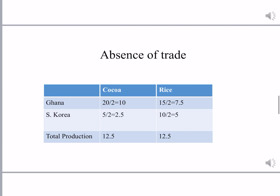When there is no trade, both countries must produce both commodities, utilizing 50% of resources for cocoa and 50% for rice. We divide the numbers in the earlier table by 2 to get the no-trade situation. Ghana produces 10 tons of cocoa and 7.5 tons of rice. South Korea produces 2.5 tons of cocoa and 5 tons of rice.